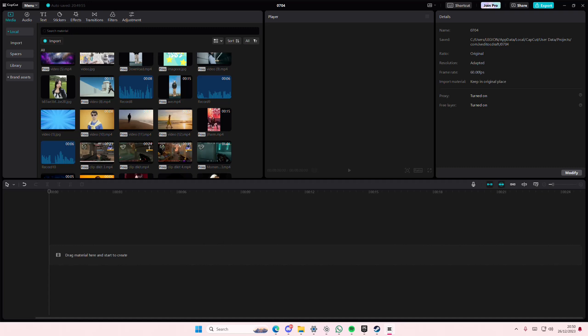Hey guys and welcome back to this channel. In this video I'll be showing you guys how you can apply these AI movements to your videos on CapCut PC.